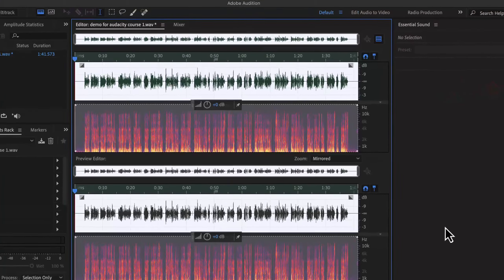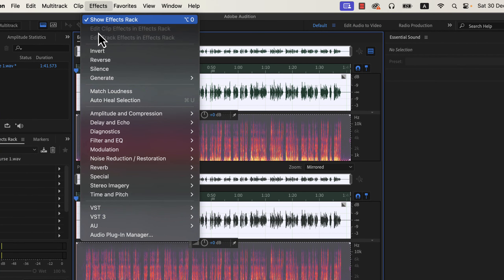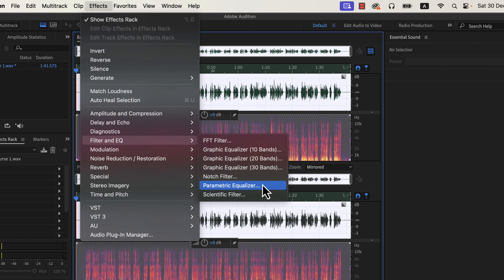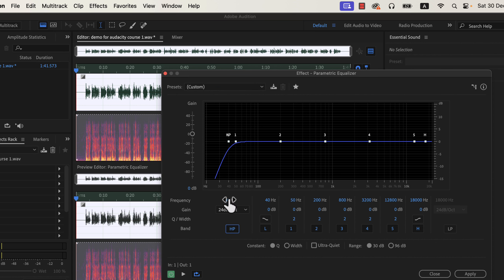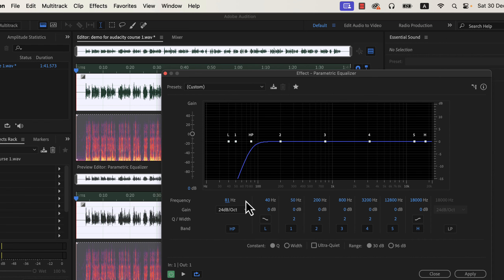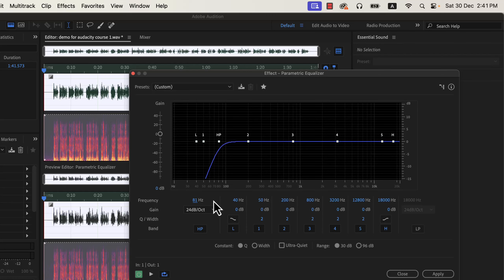The next effect will be the parametric equalizer. I will reset to the default configuration so that you understand what changes I am making. I will add a high pass filter. To activate the high pass filter, click on the HP icon. The high pass filter is now active, and I will set the frequency to around 80 Hz. Every voice recording should have a high pass filter of around 80 Hz — it helps to cut out low frequency noises. Generally, there is nothing below 80 Hz in voice frequency, so a high pass filter around 80 Hz can make the sound cleaner.